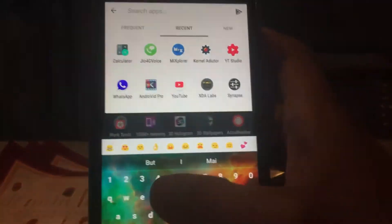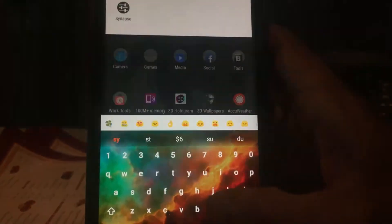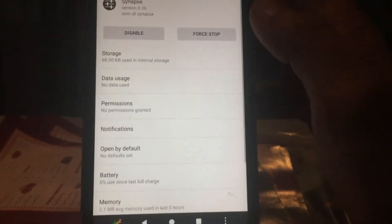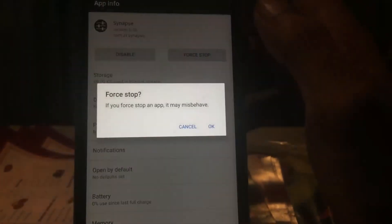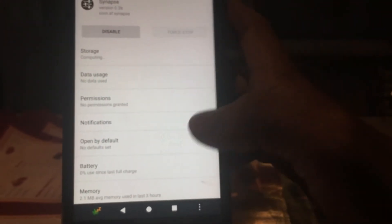But if you still face the issue of no UCI support detected, just go to Settings, open Apps, and force stop the Synapse app. Then open the app again and it will work for you.